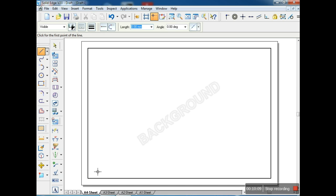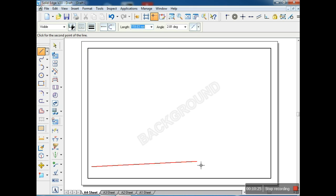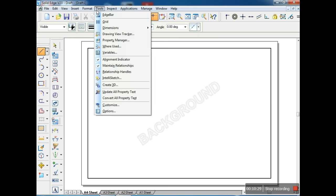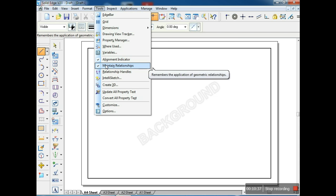Before drawing, take thickness 0.5, enter, and draw the table at the bottom. To draw a line, just touch the existing line with the cursor — it will show red color, meaning that cursor is on that line. If you click somewhere else it will be away from the line. You can go to tools where alignment indicator and maintain relationship are already on — don't switch them off. If you remove alignment indicator, you will not get horizontal or vertical alignment or proper alignment in projections.